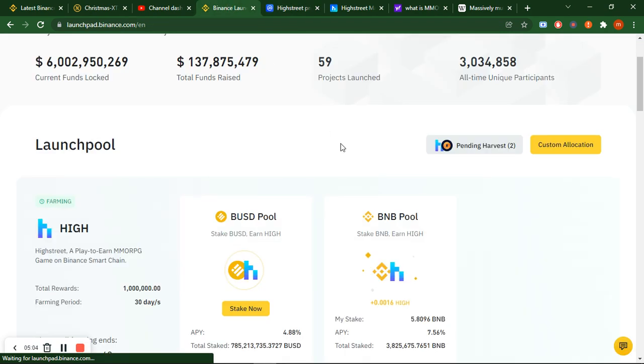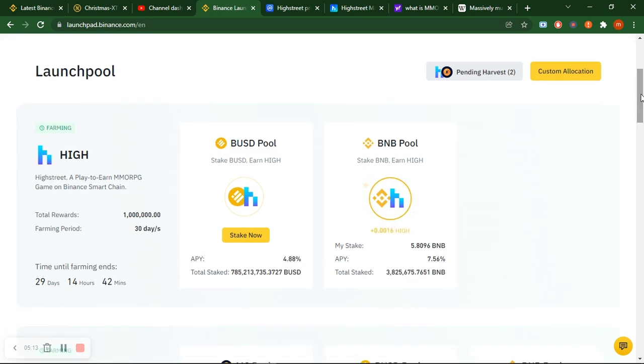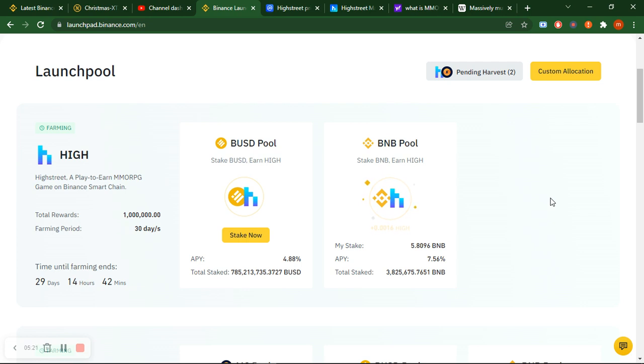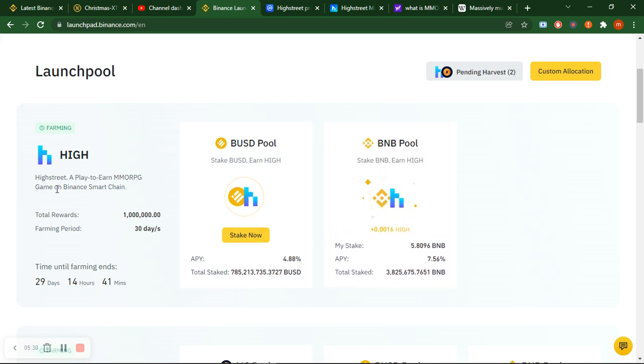Right now it launched on Binance. If you see on Binance Launchpad, it launched like almost 8 or 10 hours ago on Binance Launchpool for staking and also Binance exchange registered this token. You can trade with USDT, BNB and many other coins, but especially right now with BUSD and USDT and BTC.